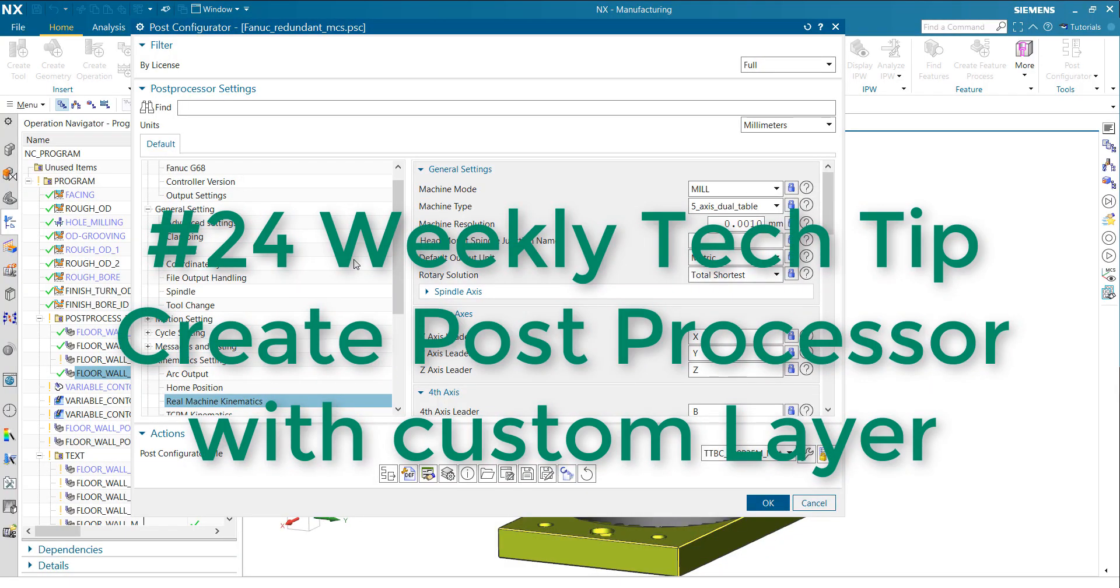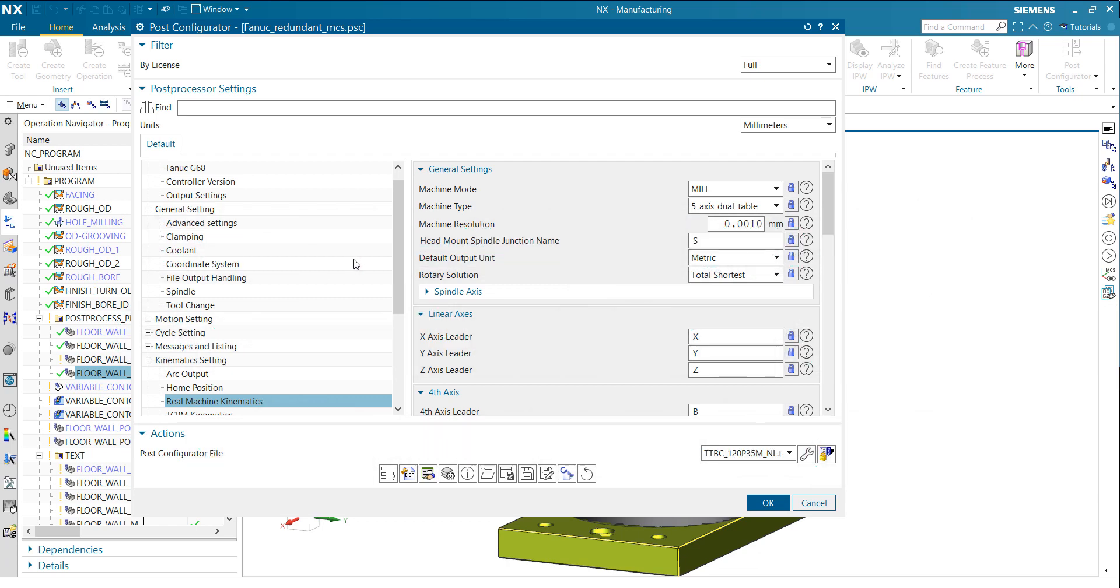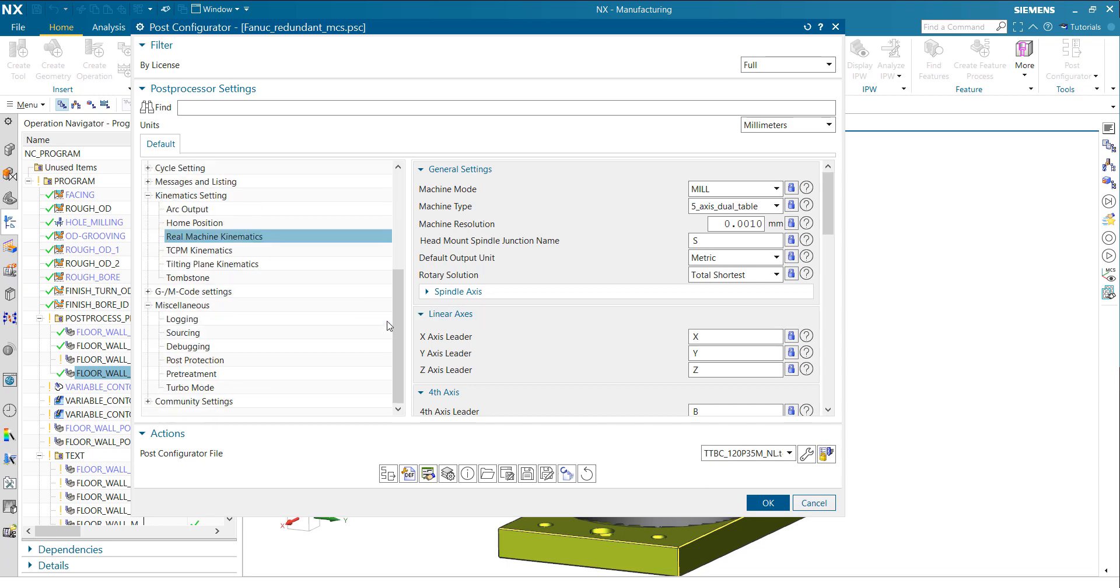Hi everyone, welcome to the next Weekly Tech Tip. Today, it's a follow-up of the last Weekly Tech Tip. We want to include this in our standard post-processor development environment to reuse it every time when we create a new post-processor.